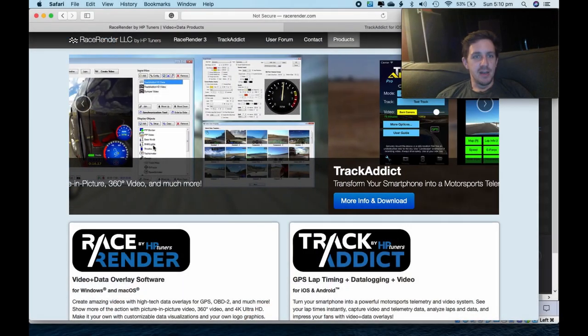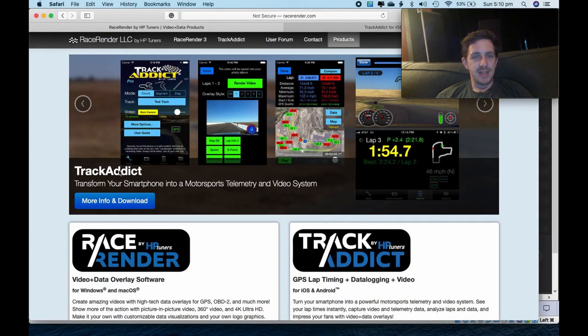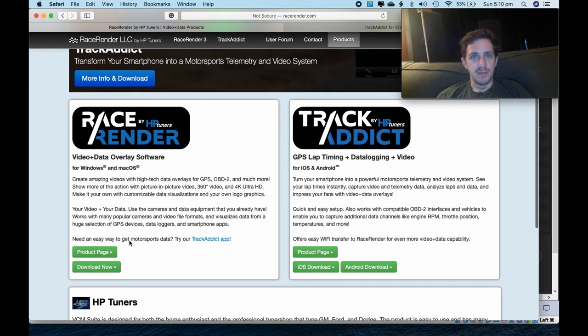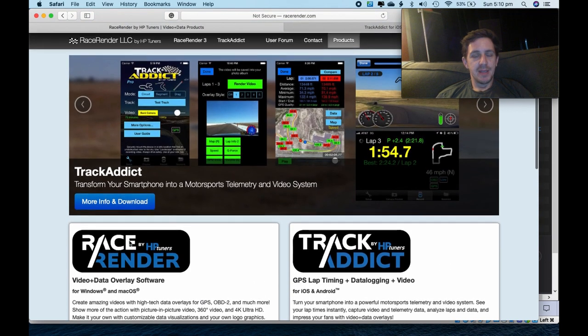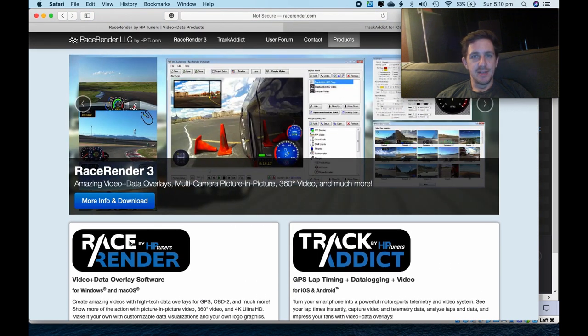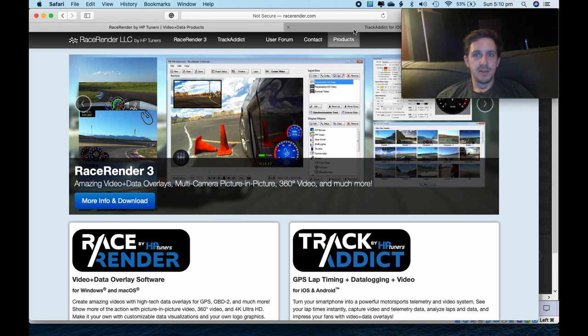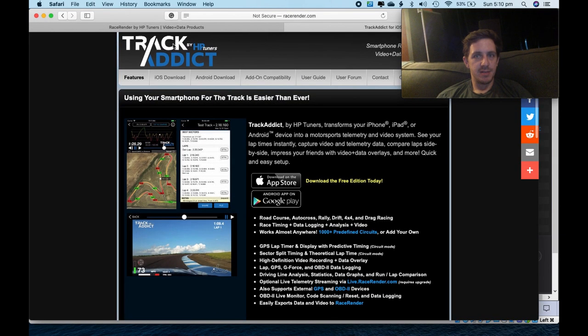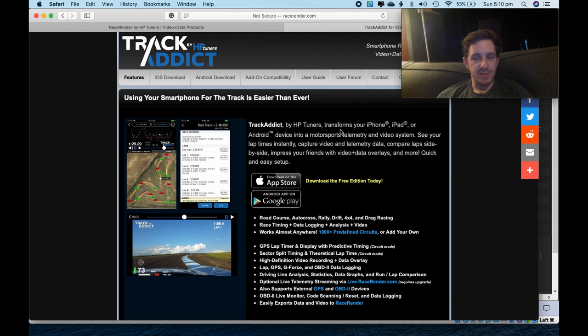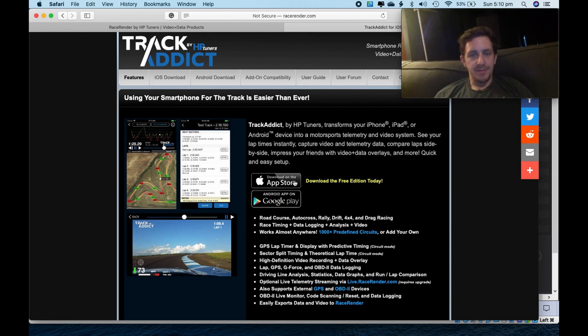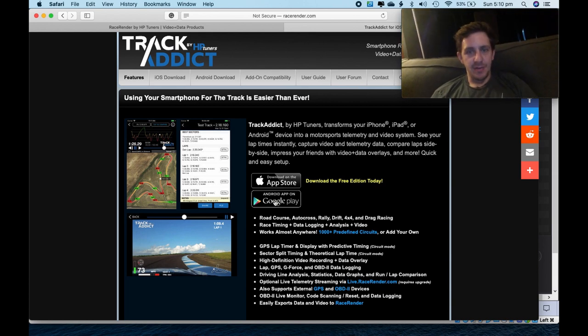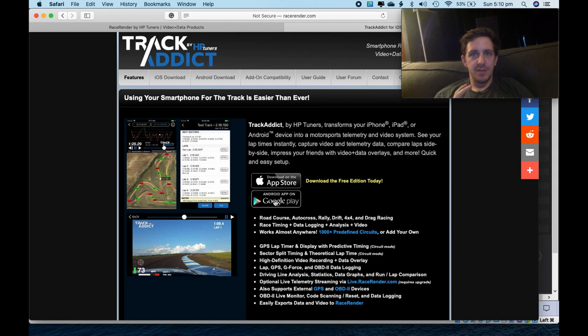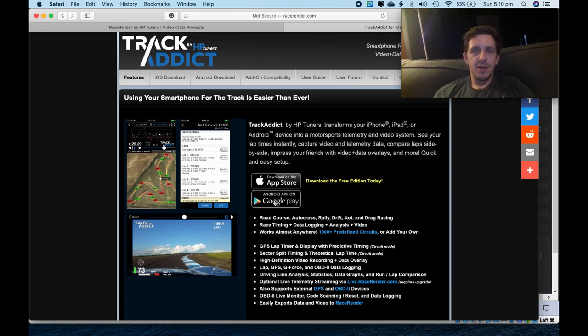I use a program called Race Render. It's here at racerender.com. I'm doing mine on a Mac. You don't need an ECU with logging capability to be able to do this. You can use TrackAddict, which is the software that they provide for your smartphone, for Apple and Android. And you can use that to get the data of GPS off the phone or from the OBD2 port.